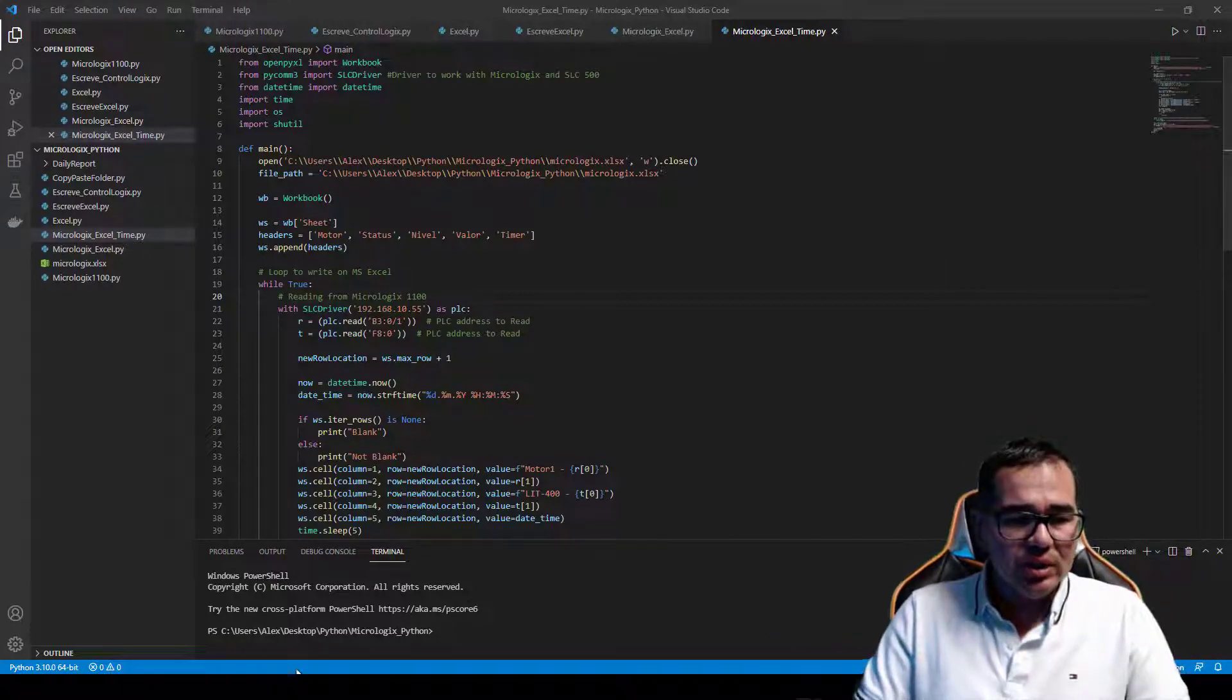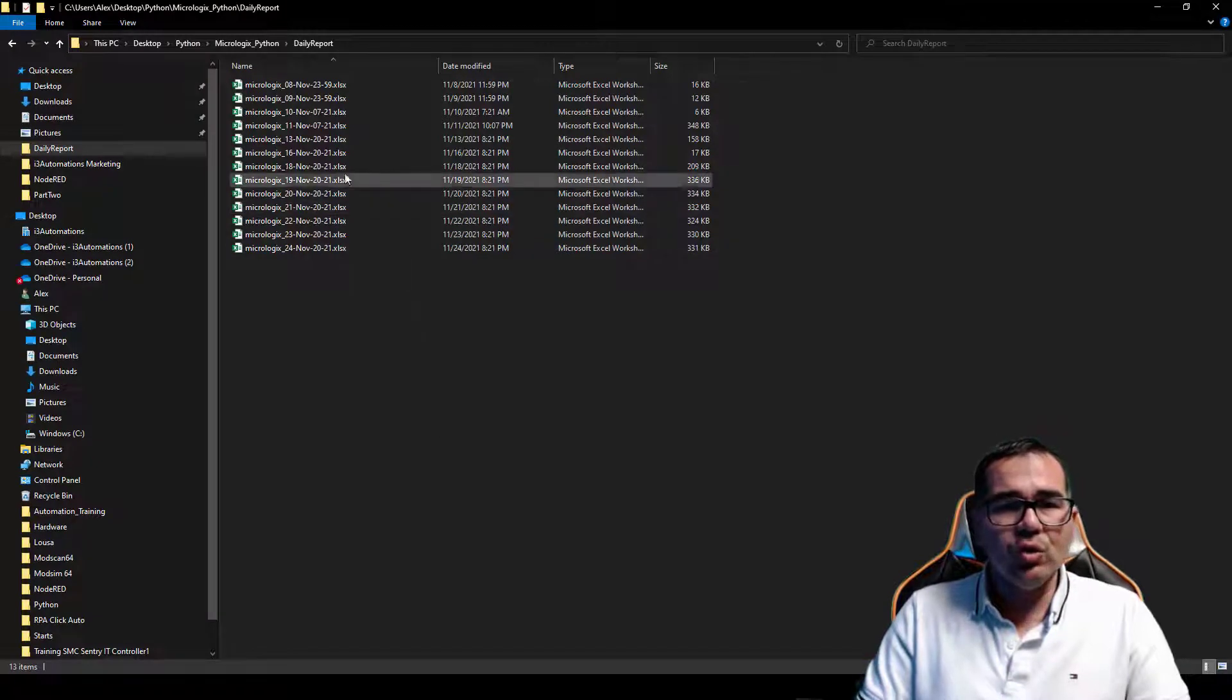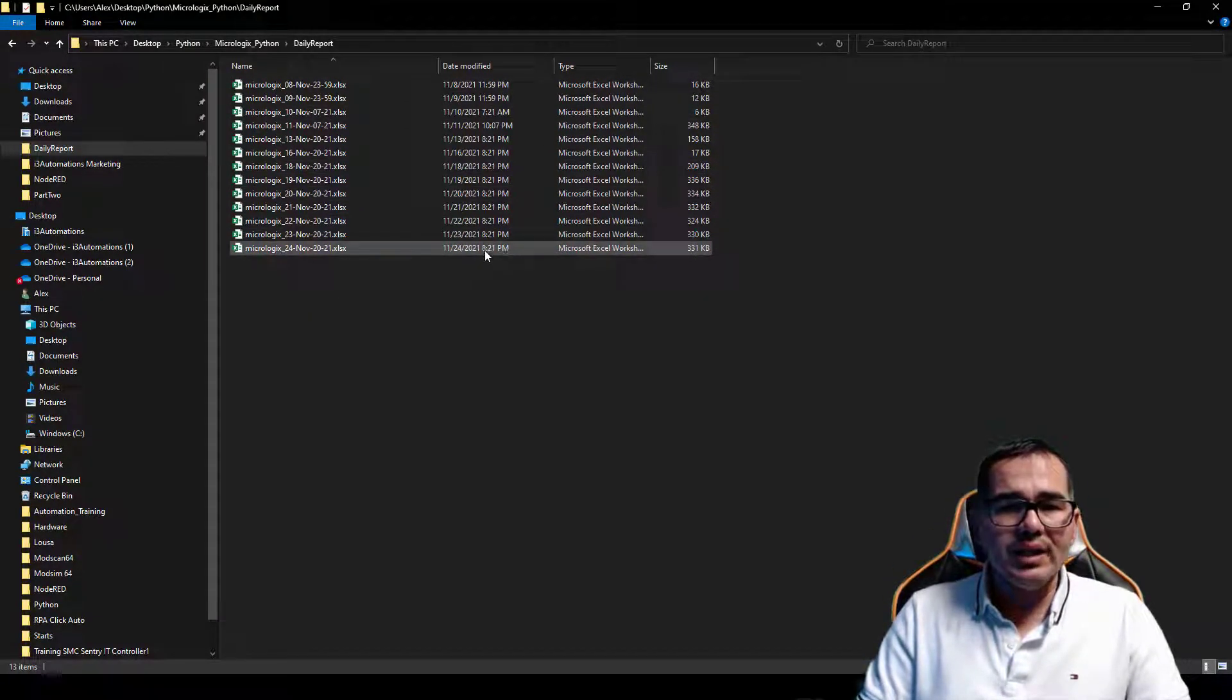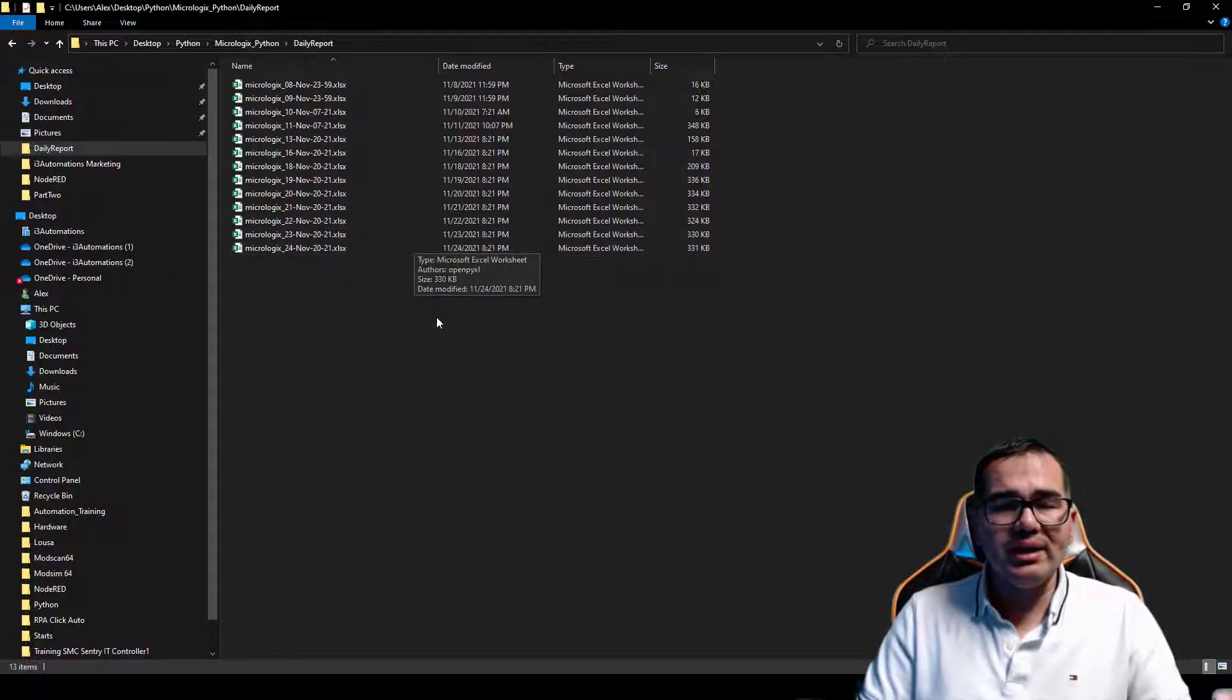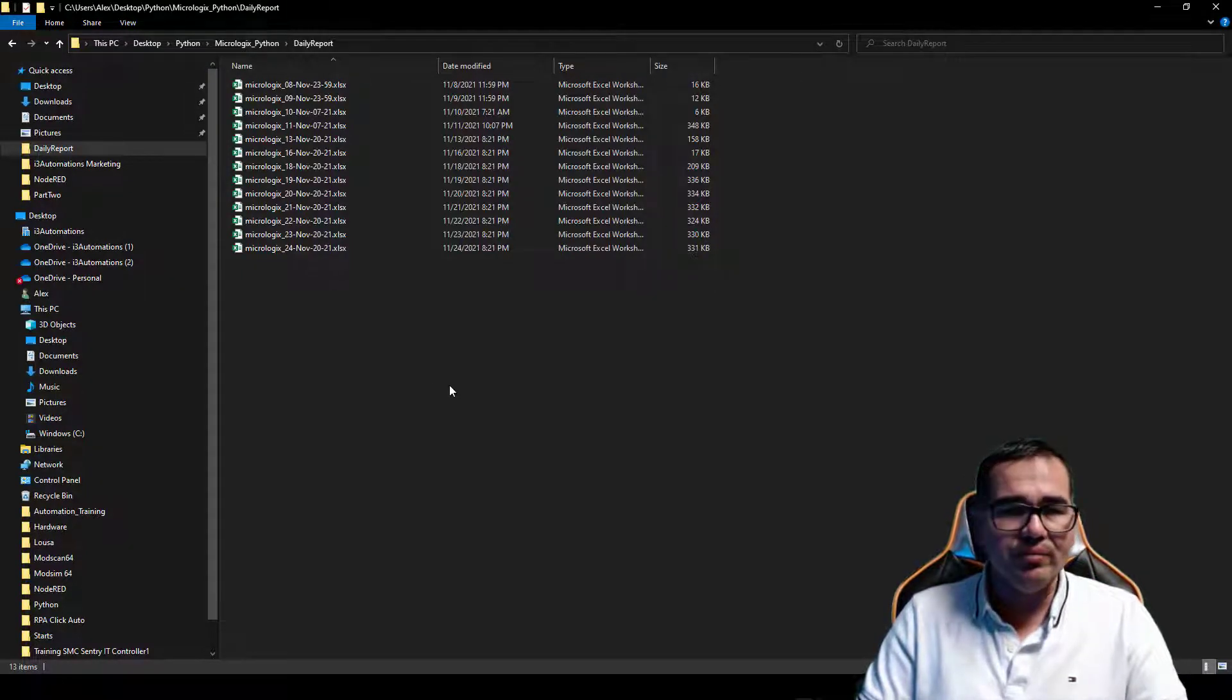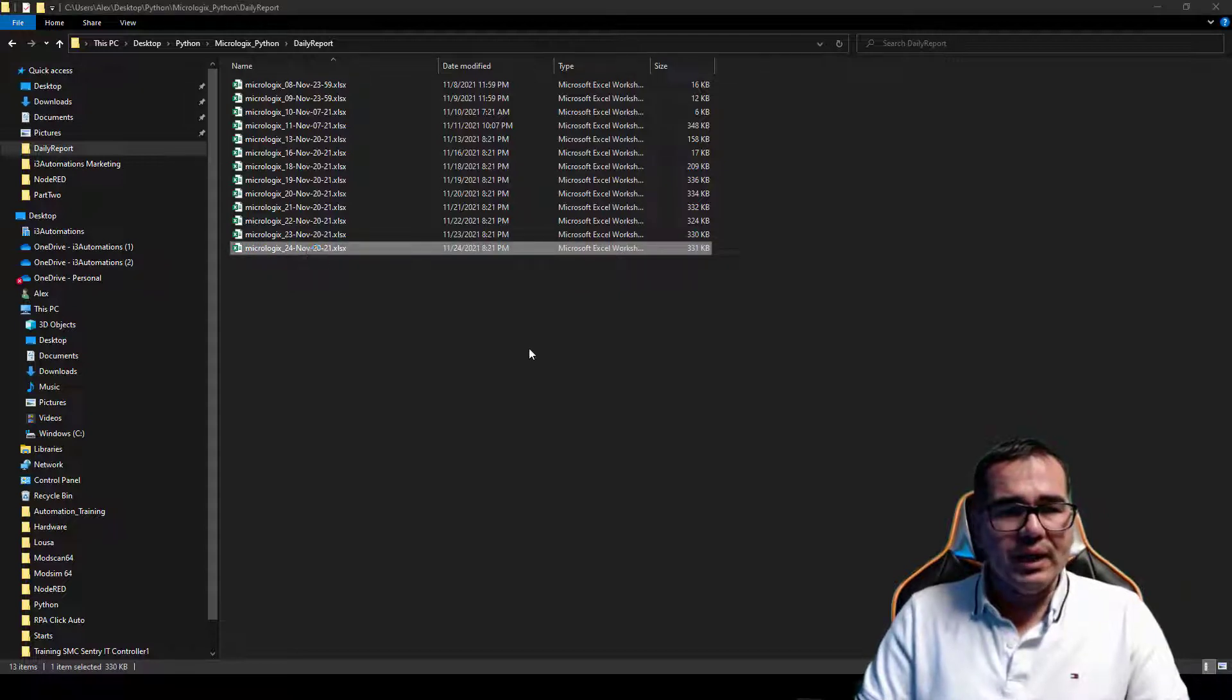So let's take a look at my daily report here. I'm going to open up the folder. As you can see here, every single day at 8:21 p.m., I'm creating my daily report. The daily report that I have right now, I just stopped it on this day here.